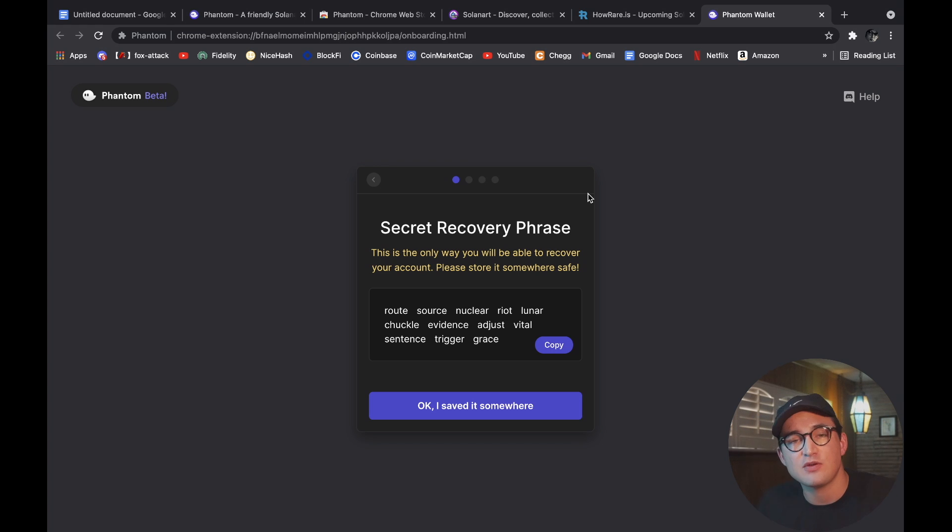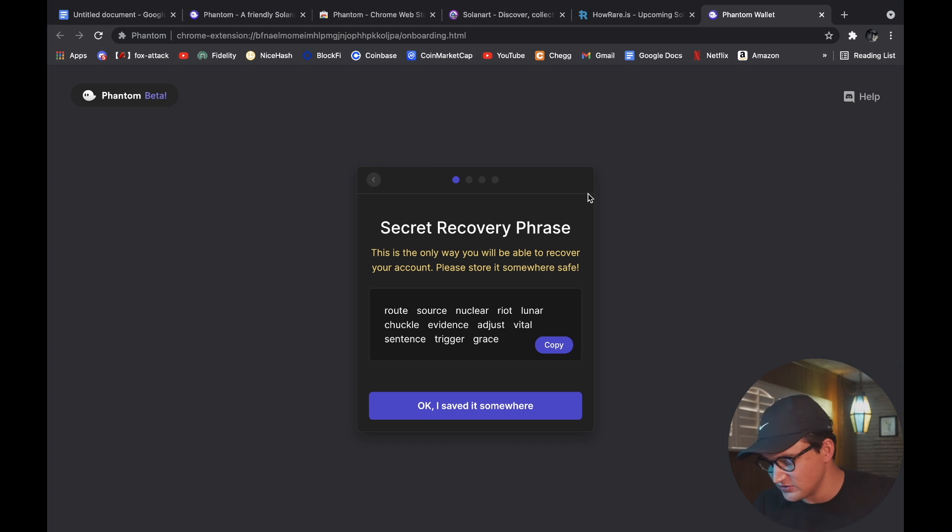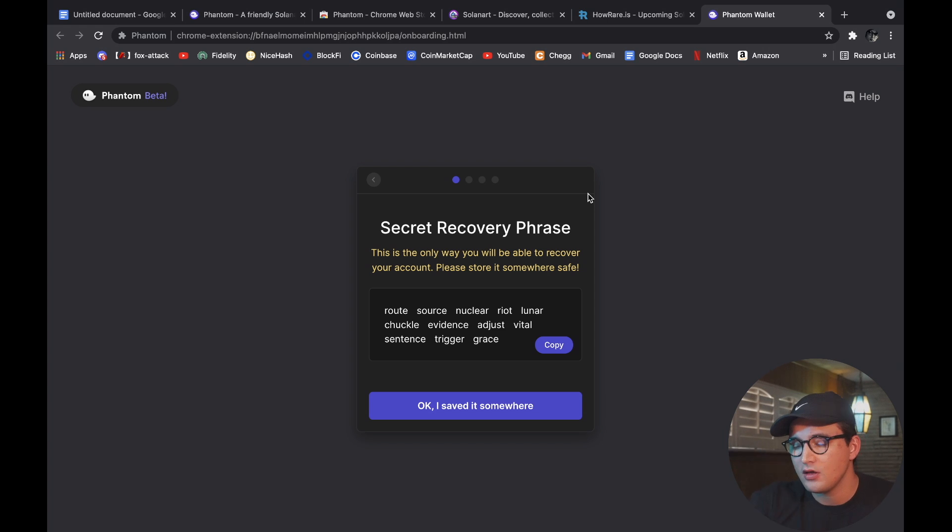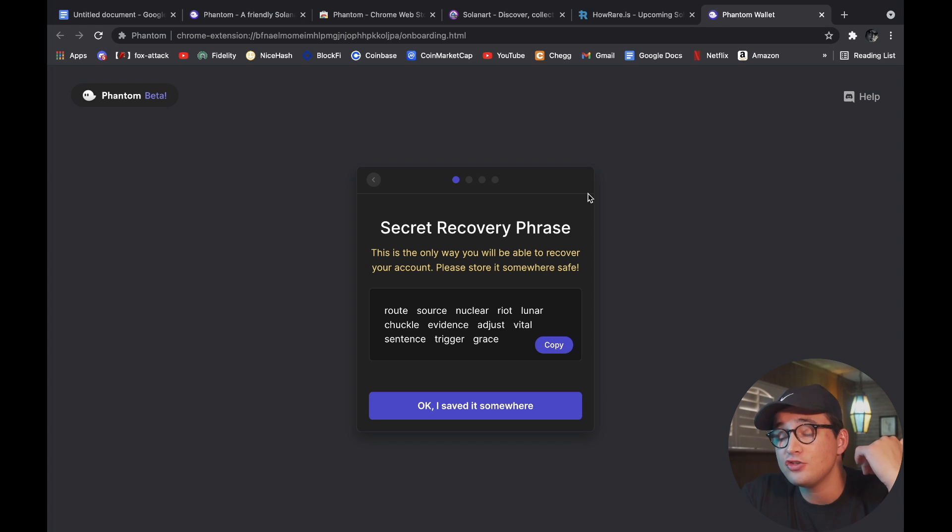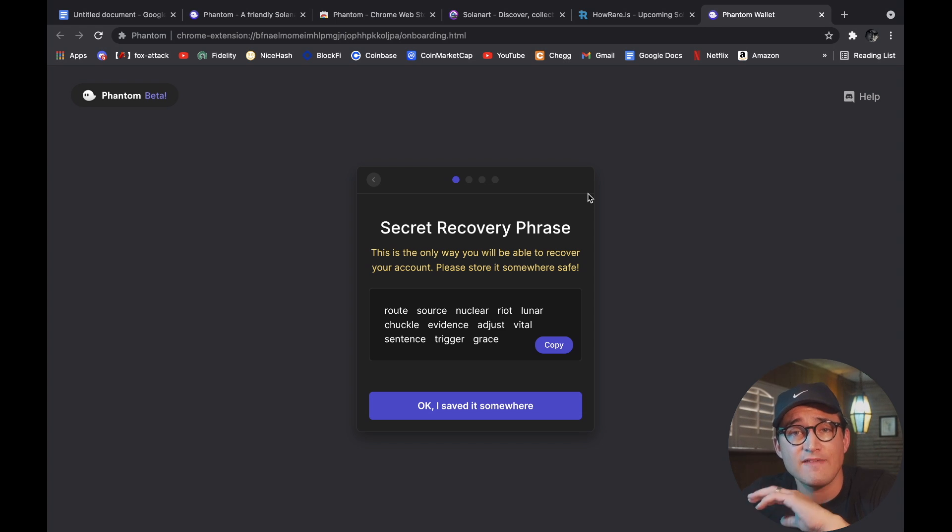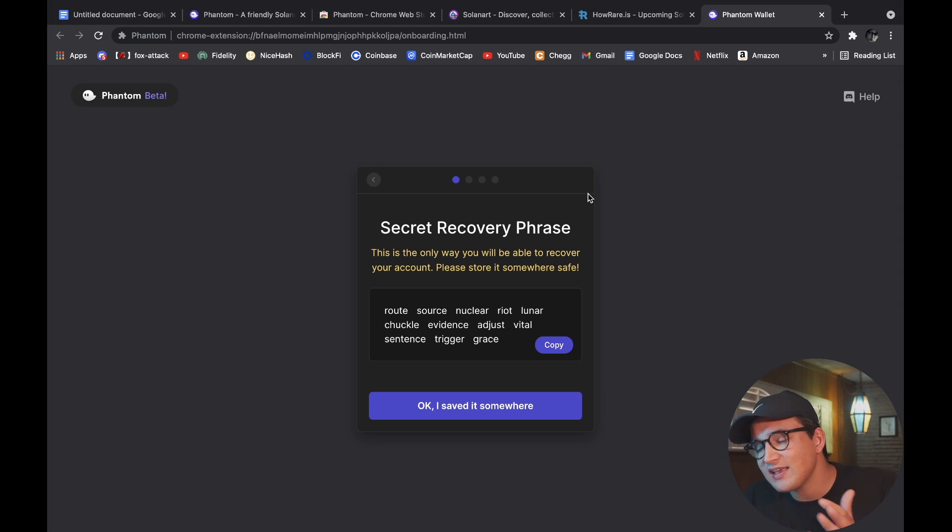Of course it's going to give you this secret phrase. I actually already have a wallet, so this one is just going to be a dummy account. What I would recommend for you guys is that you write this down on a physical piece of paper and store it somewhere safe because you don't want to take a screenshot of this or store it somewhere on your computer.